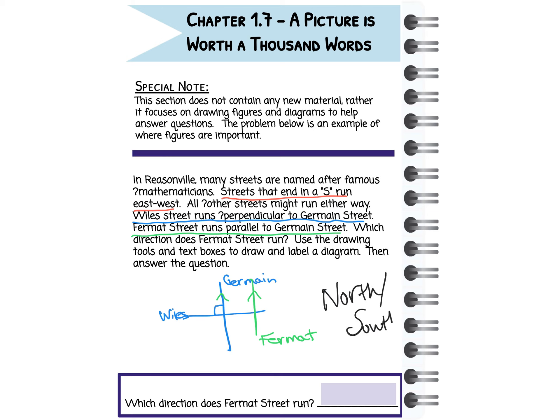Your problems for today are going to have very straightforward answers — yes, no, or a number. But what we're really looking for is the drawing or sketch to support your answer.